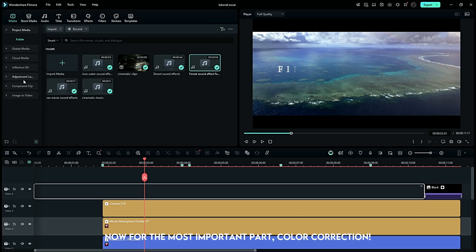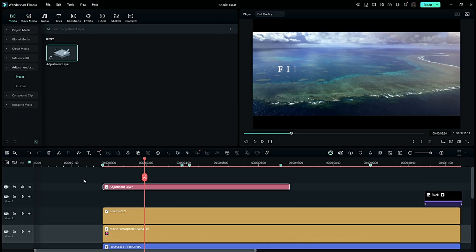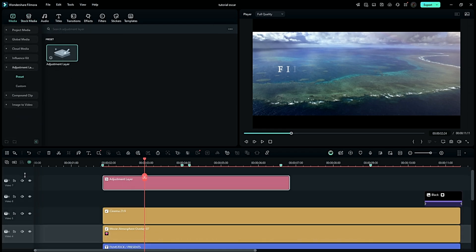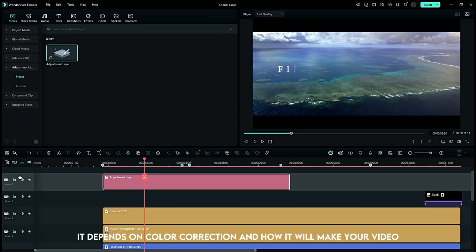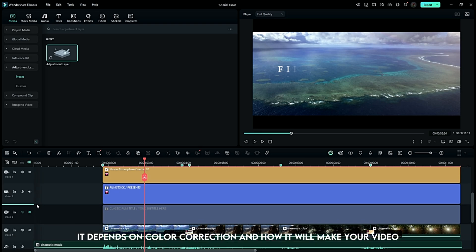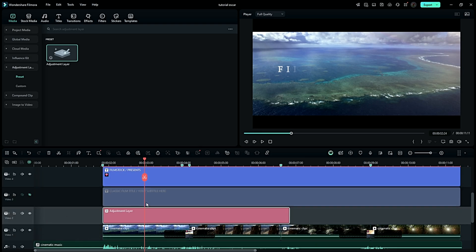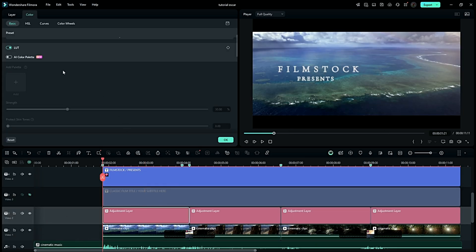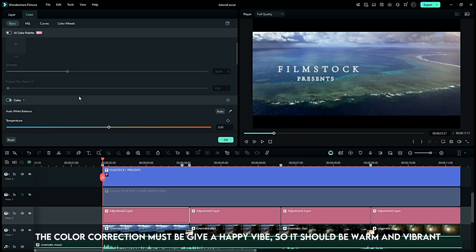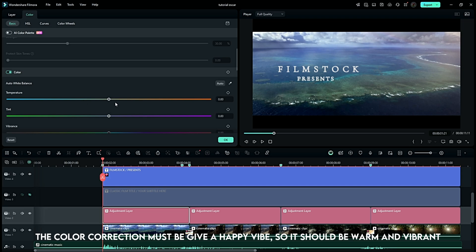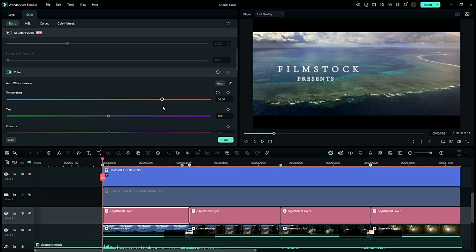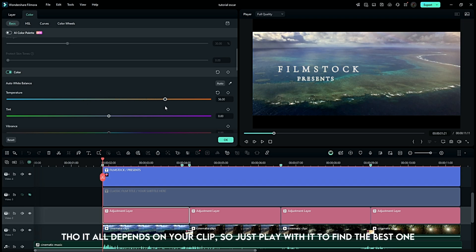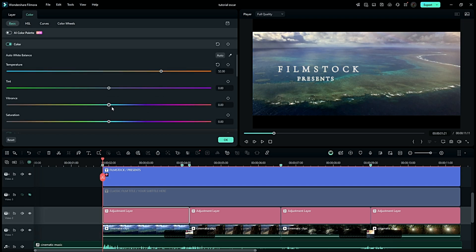Now for the most important part: color correction. It depends on color correction and how it will make your video. The color correction must give a happy vibe, so it should be warm and vibrant. Though it all depends on your clip, so just play with it to find the best one.